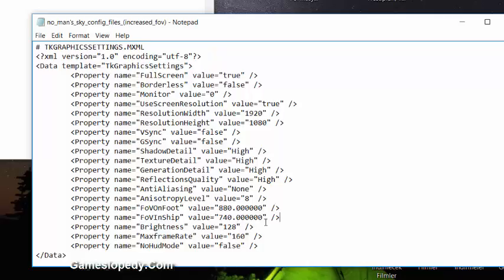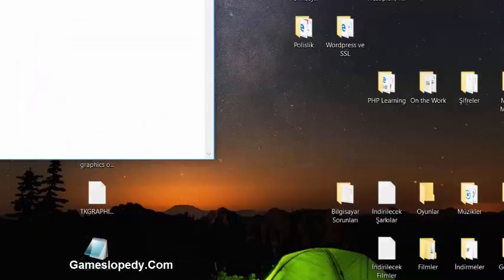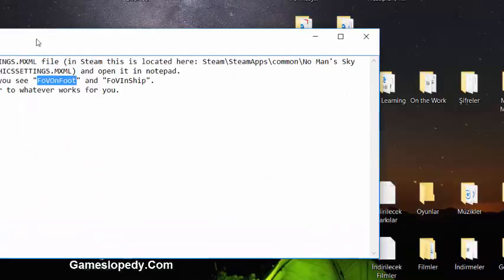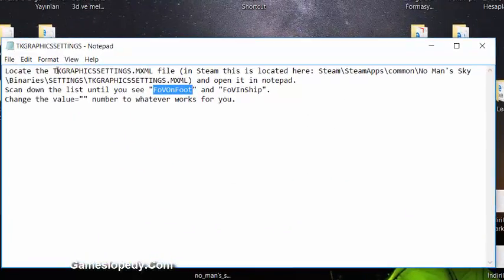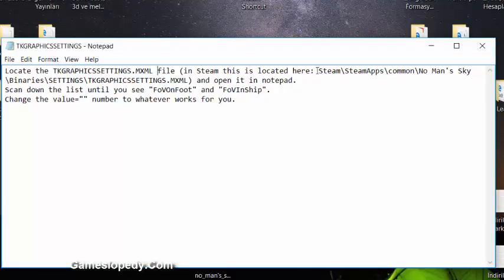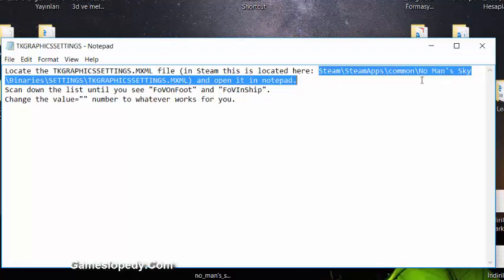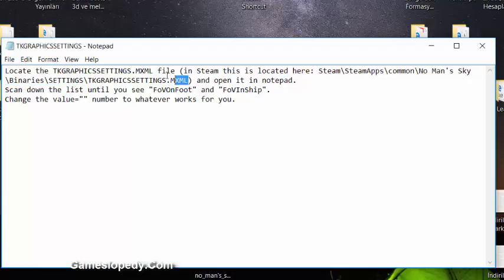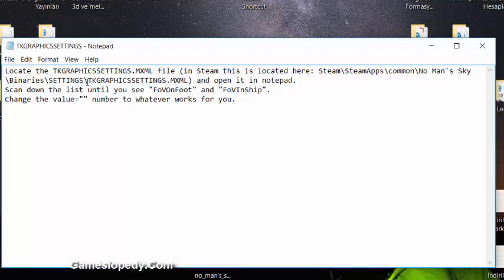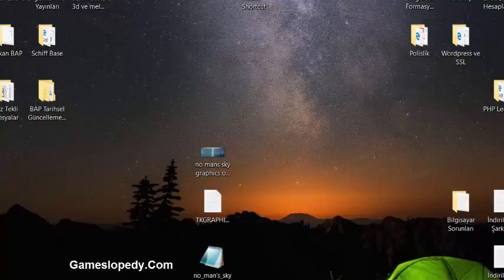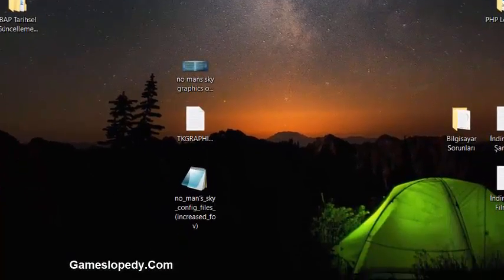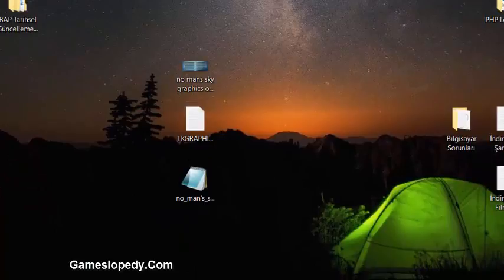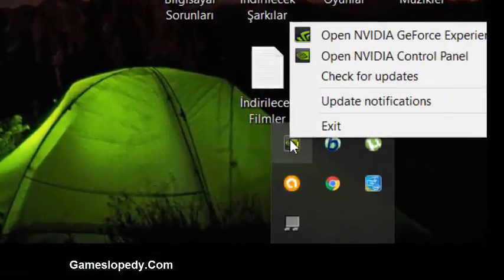Close it and then save it. As you can see, this file is in Steam, Steam Apps, Common, No Man's Sky, Binaries, Settings folder. Another thing you have to do is try to update your driver.